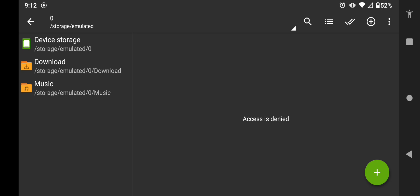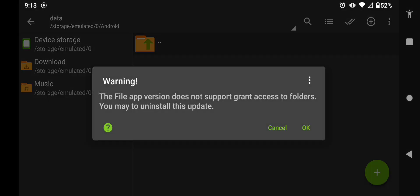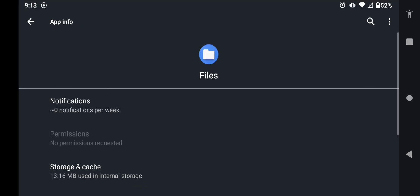You're going to click on Device Storage, and you go to Android, and then Data or OBB, and it'll show you this screen that it does not grant access to the folders, and then you're going to press OK, and then we're going to be able to return to the Files screen.